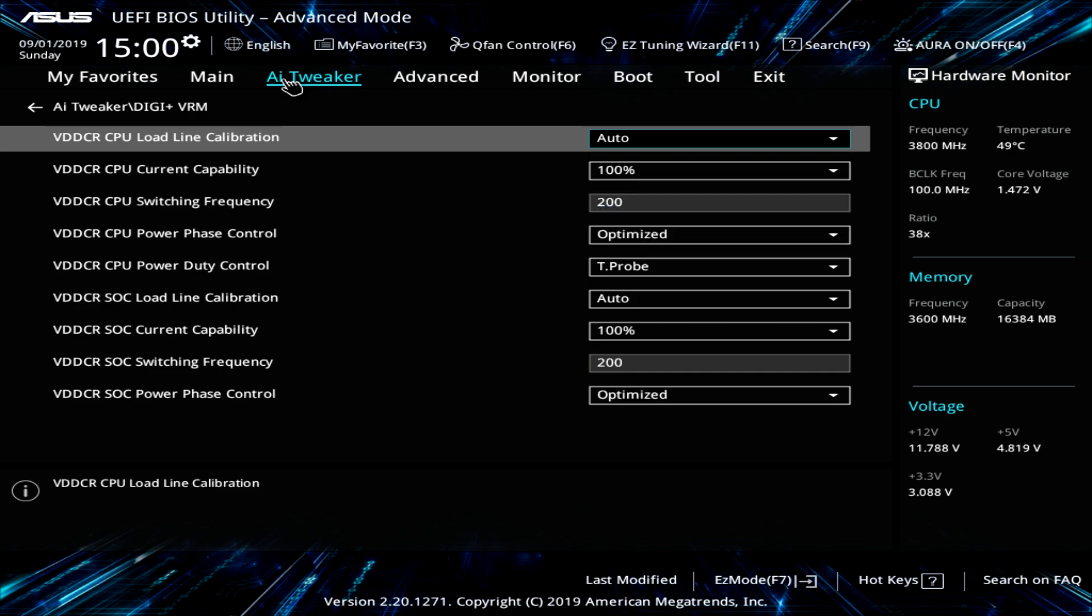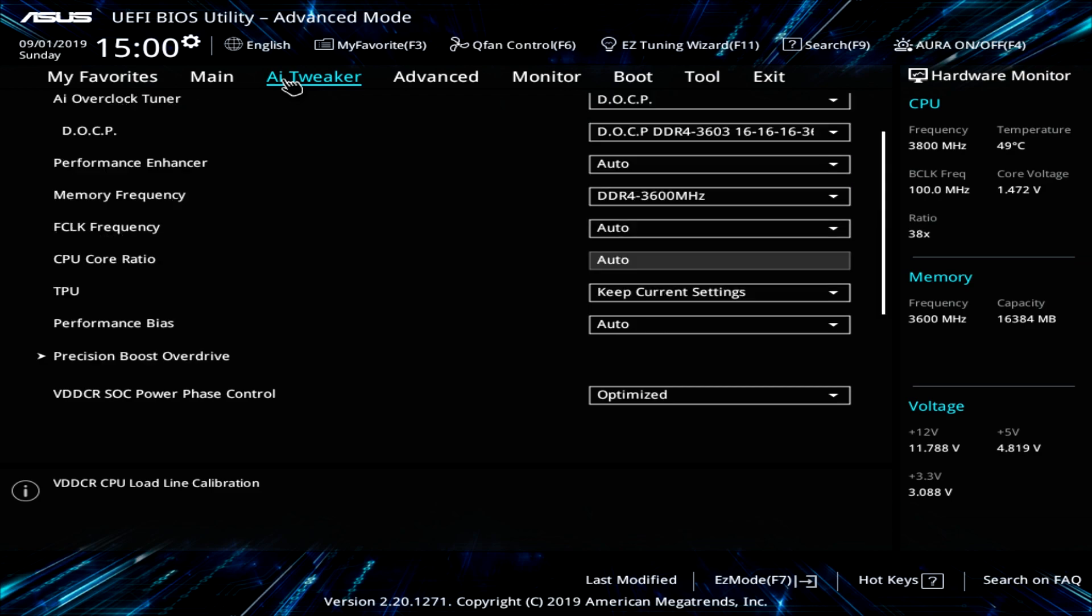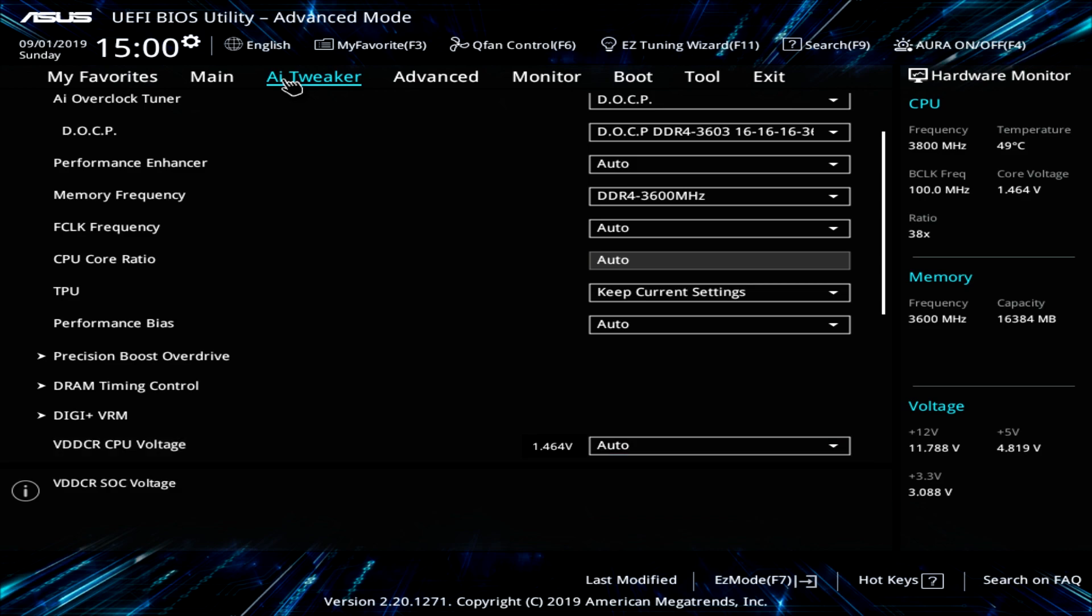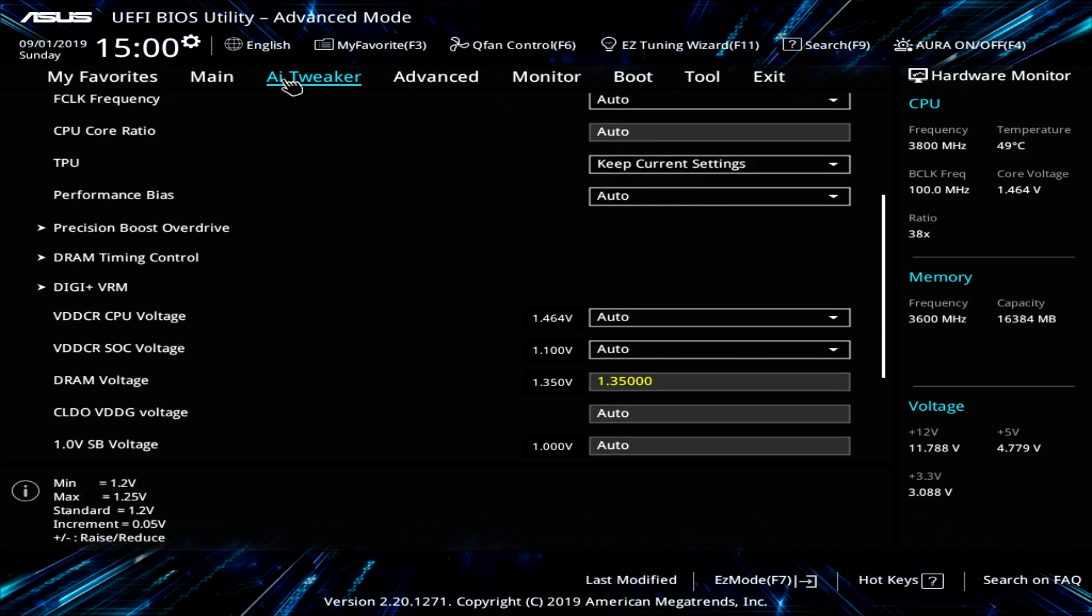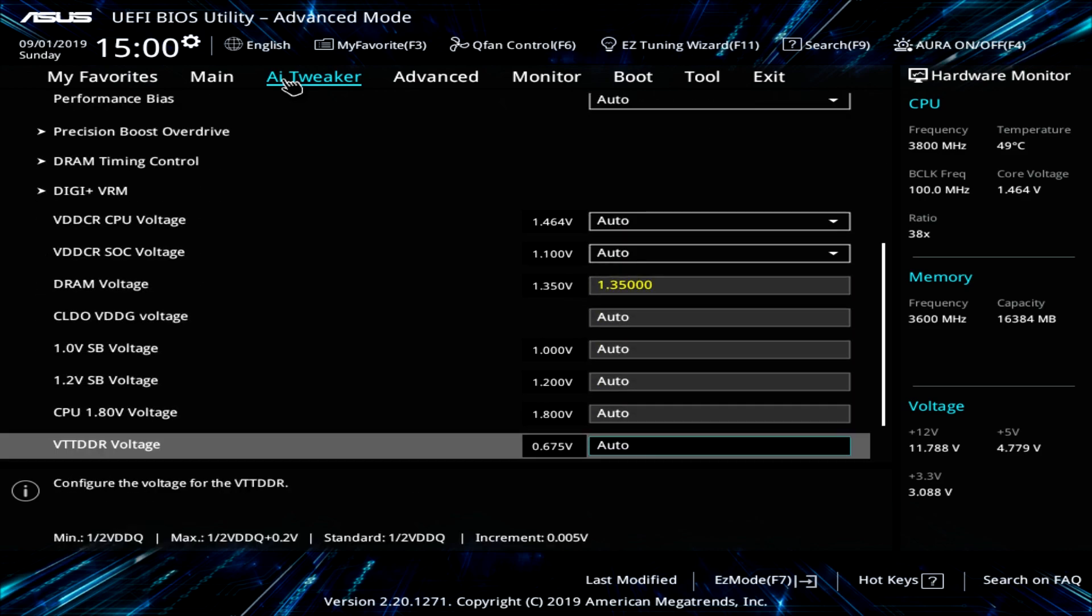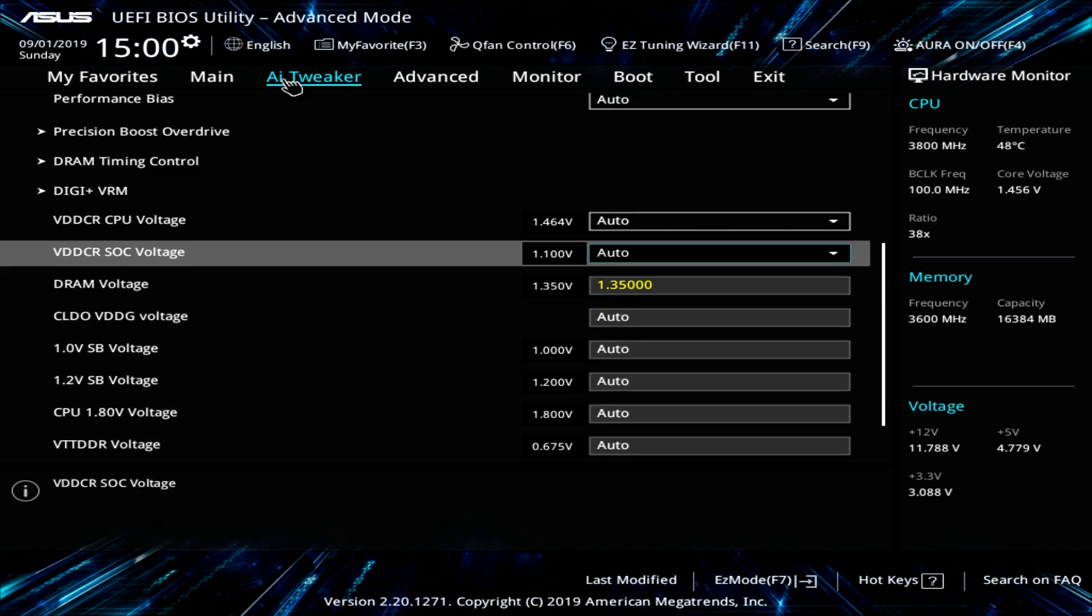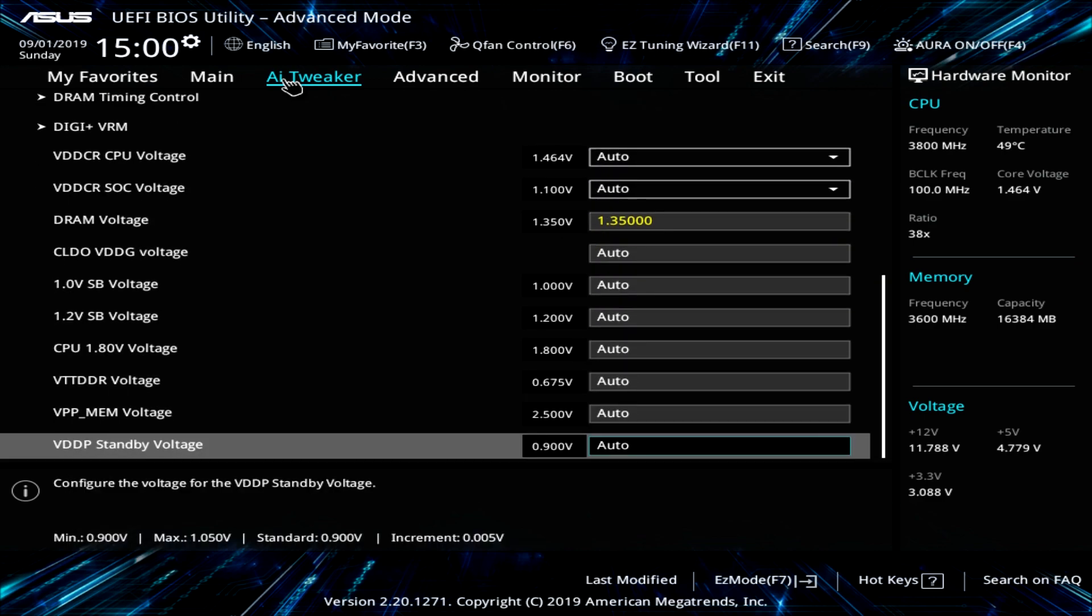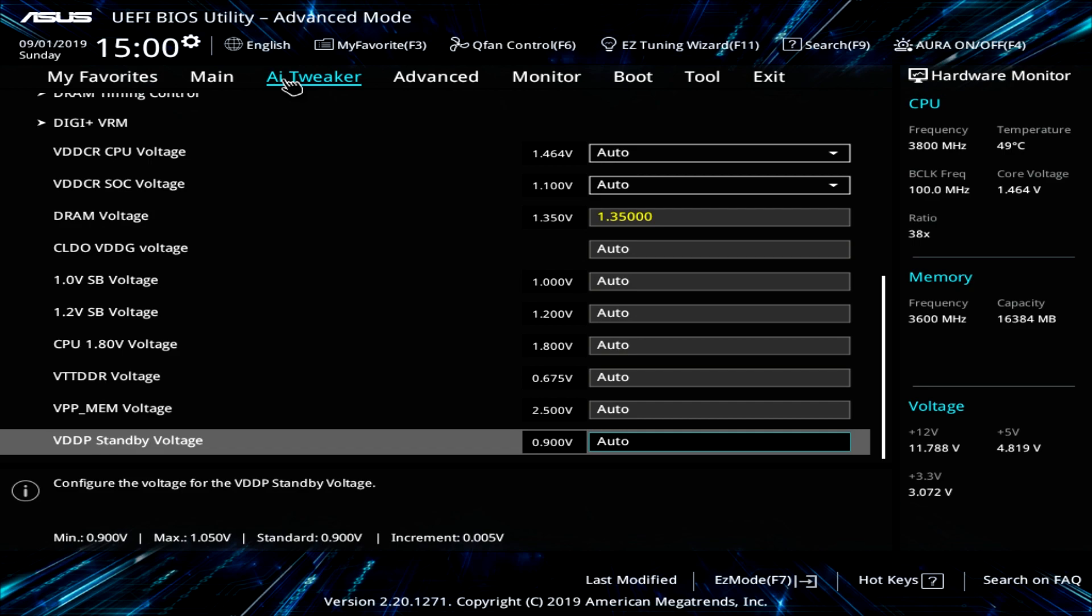So but by default, everything's set to auto. And then your voltages are down here as well. So you have all the voltages that you would want to change. They're all right here. You can easily go ahead and change everything that you want.